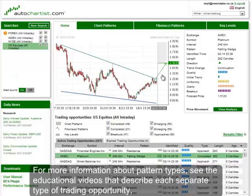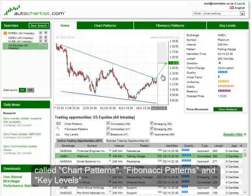For more information about specific pattern types, see the educational video that describes each separate type of trading opportunity. There is one called Chart Patterns, one for Fibonacci Patterns, and one for Key Levels.